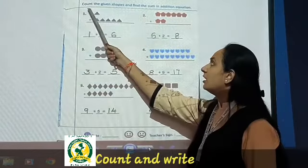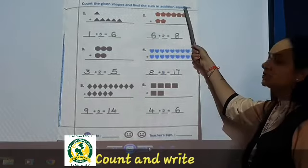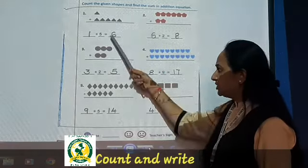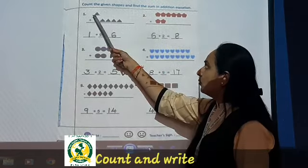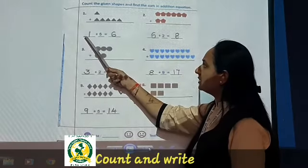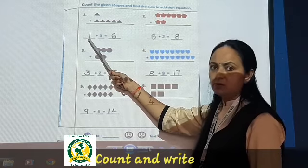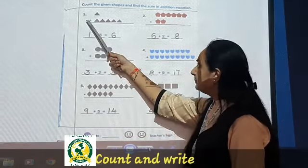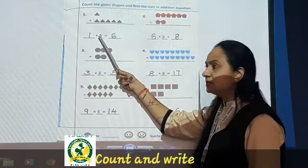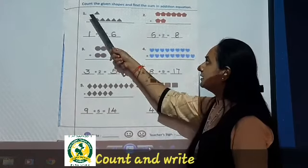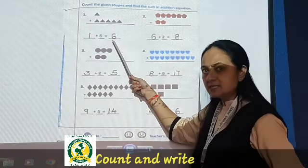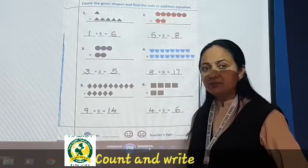Here you have to count the given shapes and find the sum in the addition equation. Here we will write one. So here you will write one. Then one, two, three, four, five — five is already written. So here you will write one, two, three, four, five, six. So the answer is six. Done?